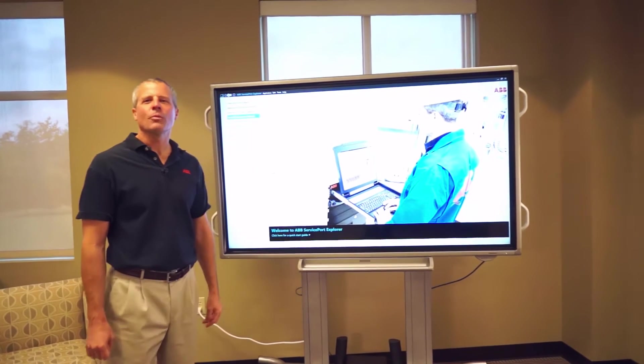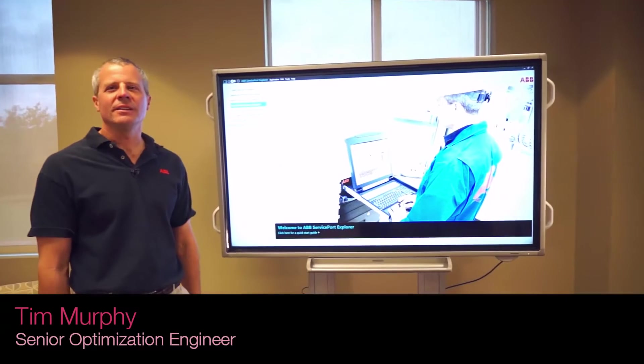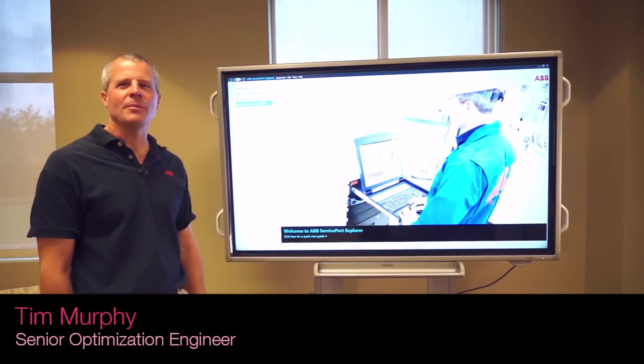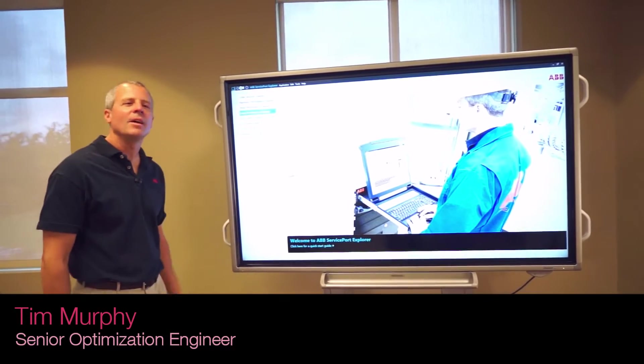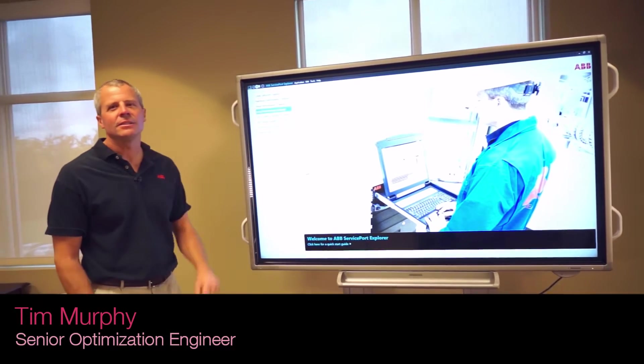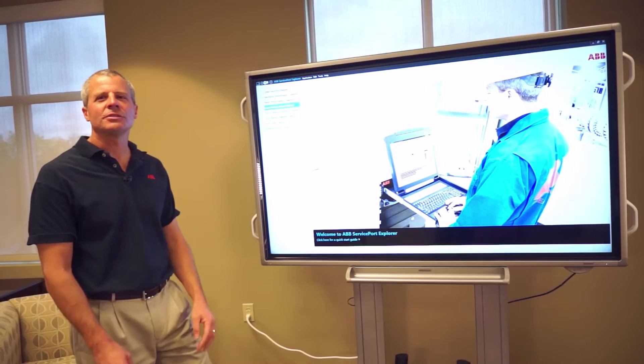Hi, I'm Tim Murphy. I work for ABB in the U.S. Optimization Services Group, and I'm here today to talk to you about ServicePort.